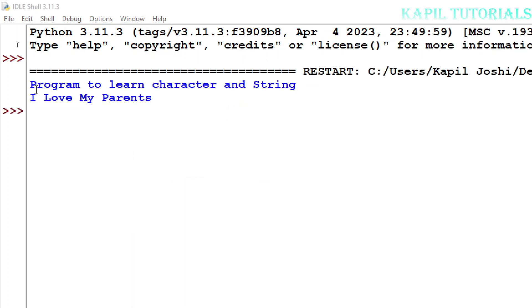You can see here 'Program to learn character and string' and whatever I have saved in the variable, that has been printed.